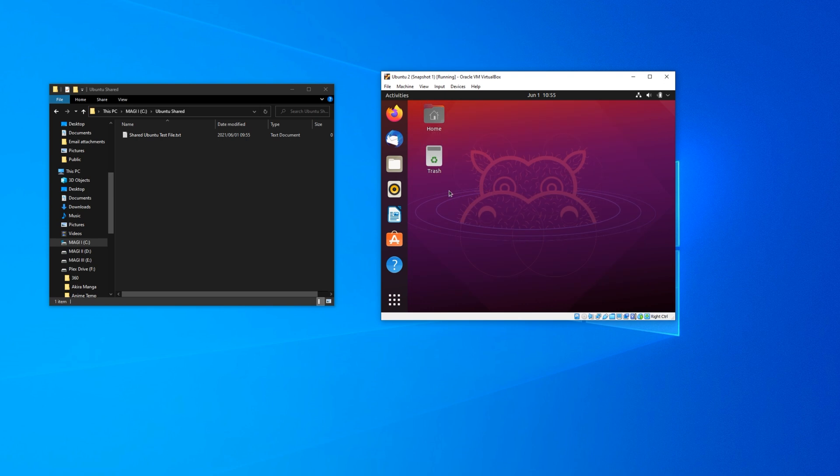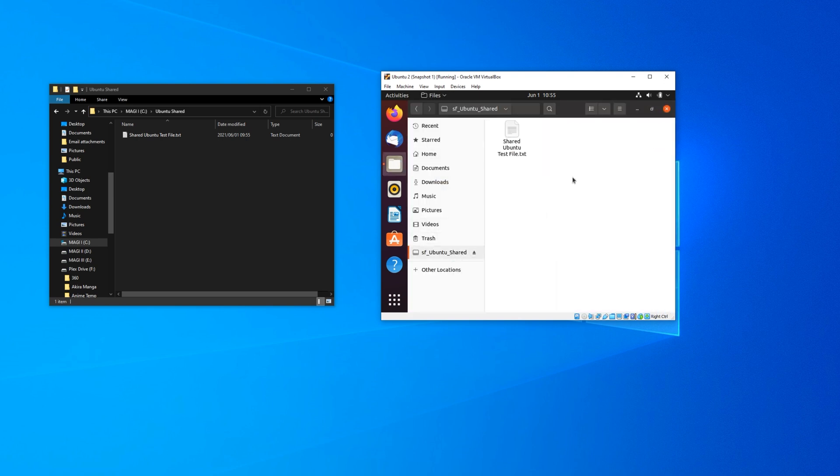You may have to look for it in your operating system's network drive list or in the file system explorer. To remove the shared folder, simply go back to the same window where you added it and remove it from the list. While the folder is shared, you can basically use it as any other mounted disk or drive. See you next time.